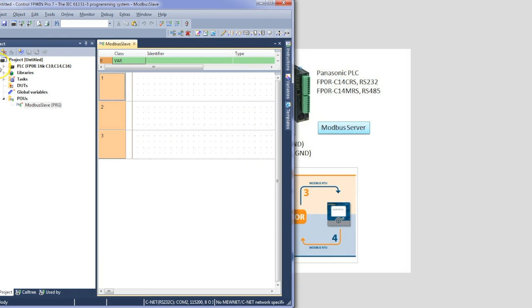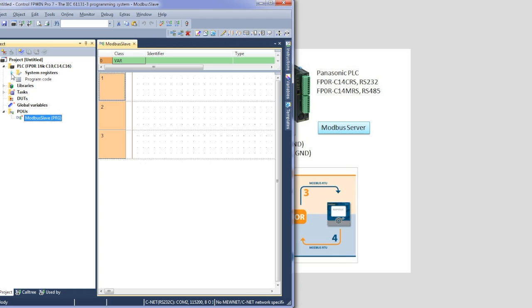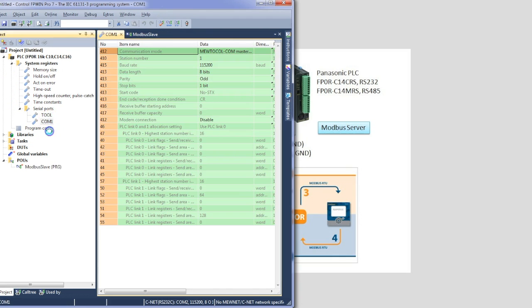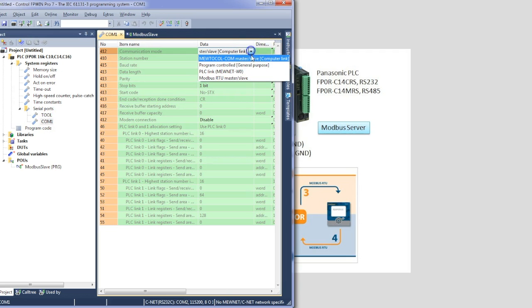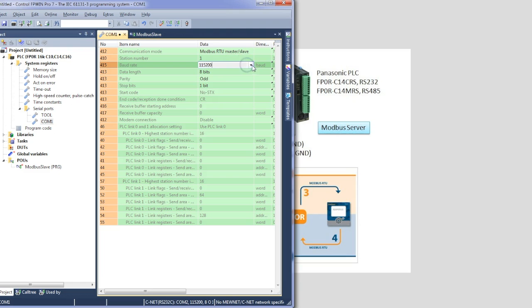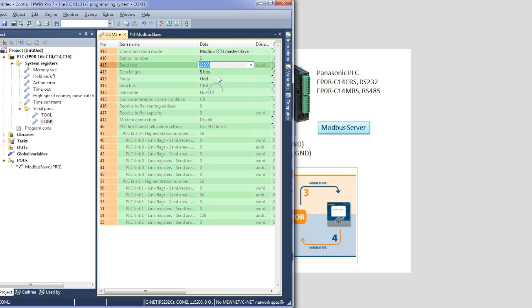Okay, first thing we need to do is set up that serial port. So PLC, System Registers, Serial Ports and COM1. We will change this to a Modbus slave. Let's just reduce that baud rate to something a bit more suitable. 8 bits odd and the rest we don't need to worry about. So that's done.